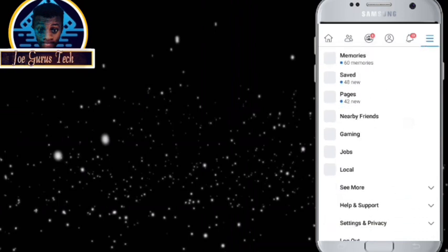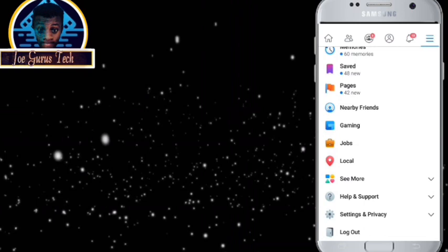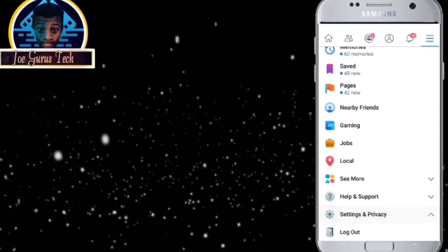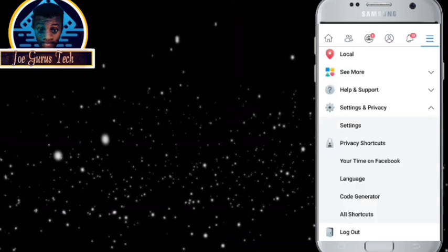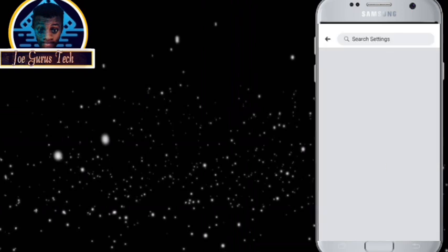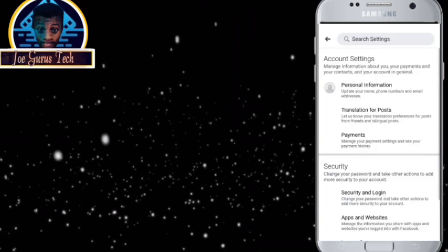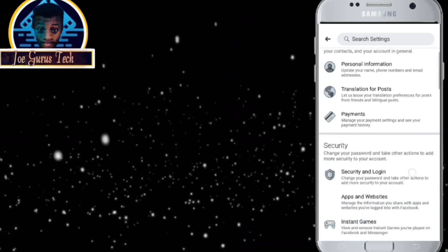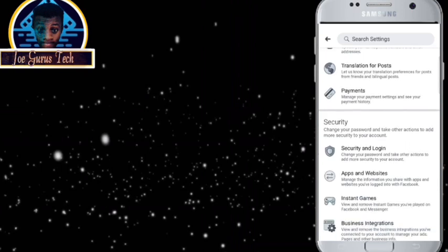Then you go over to the settings, that includes settings and privacy, then you click on the settings area. You go down and click the security and login.